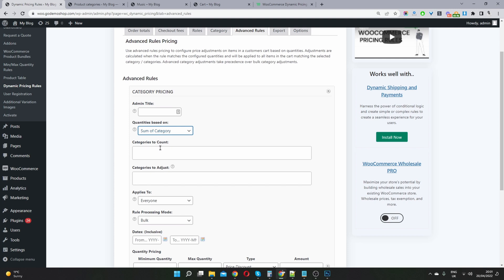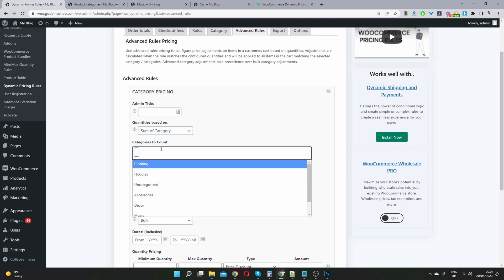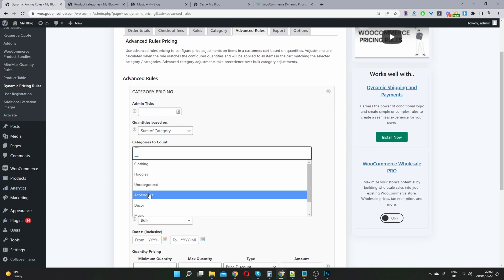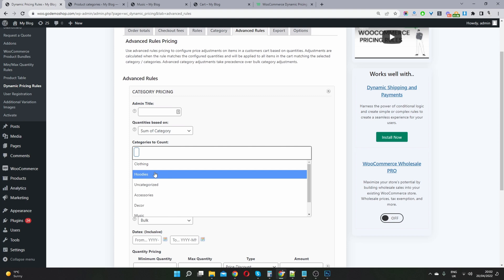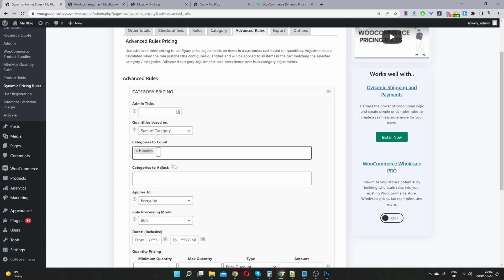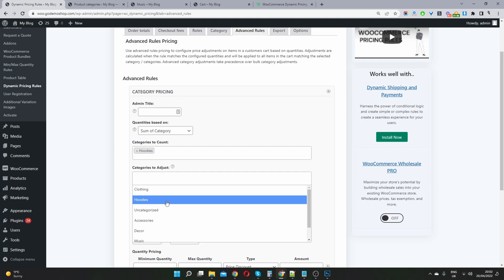And we can get super creative here. We can say buy two items in our hoodies category. And then when you purchase one item in our accessories category, we'll give you 15% off. Or you can say buy more than two items from our hoodies category and we'll give you 10% off. So let me show you how you'd do that last example that I just said.